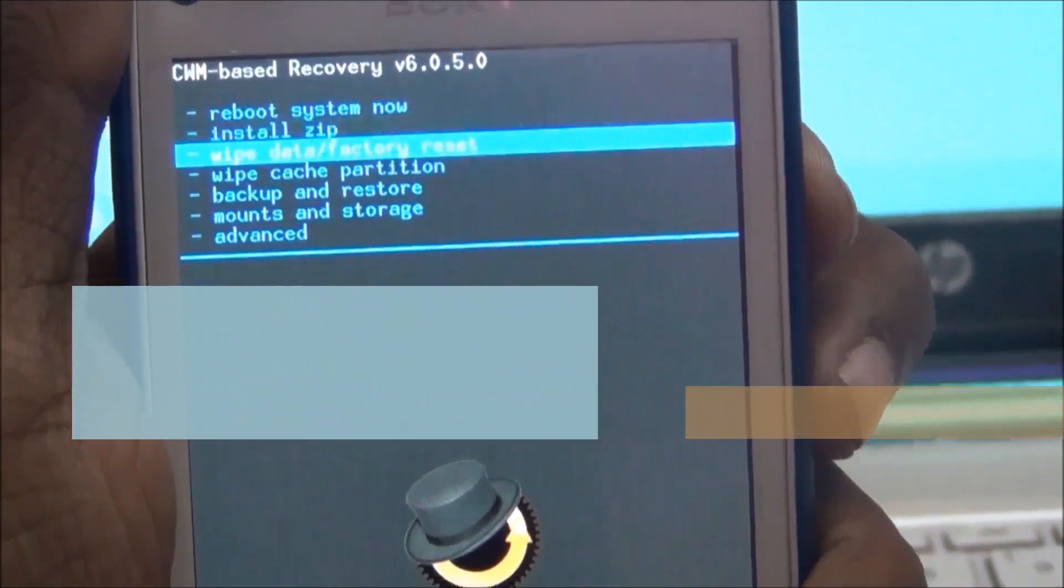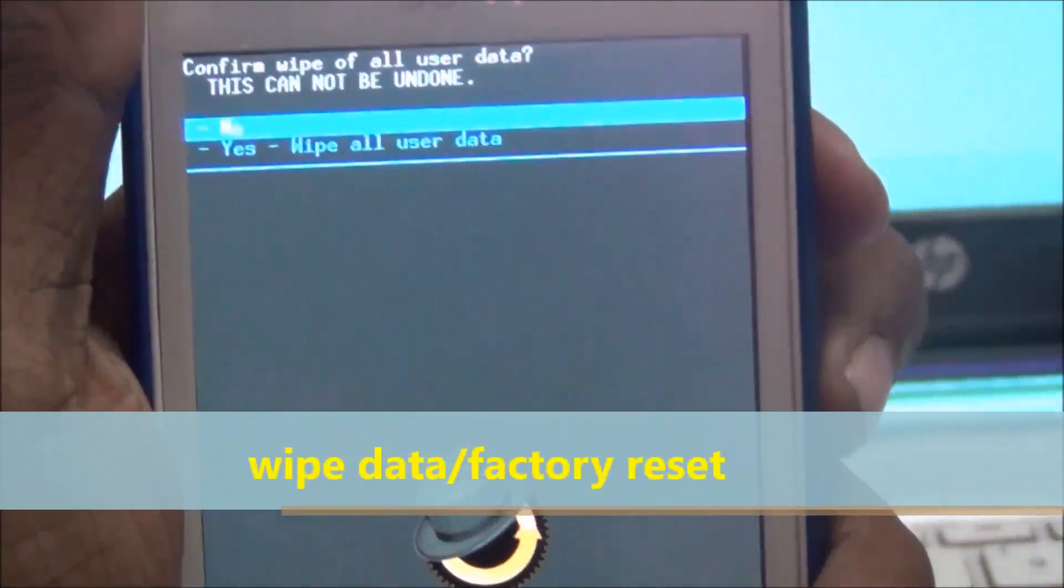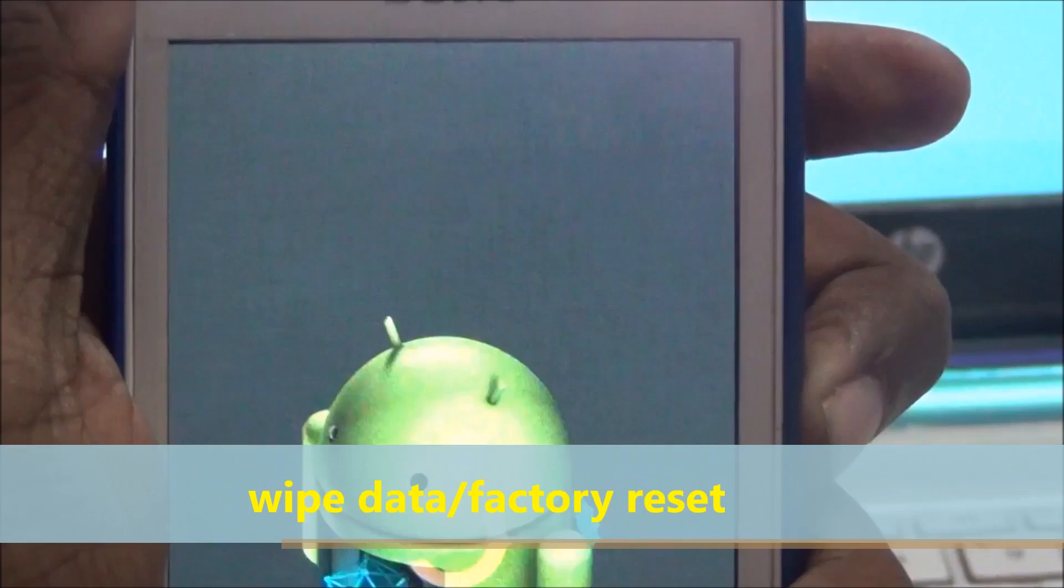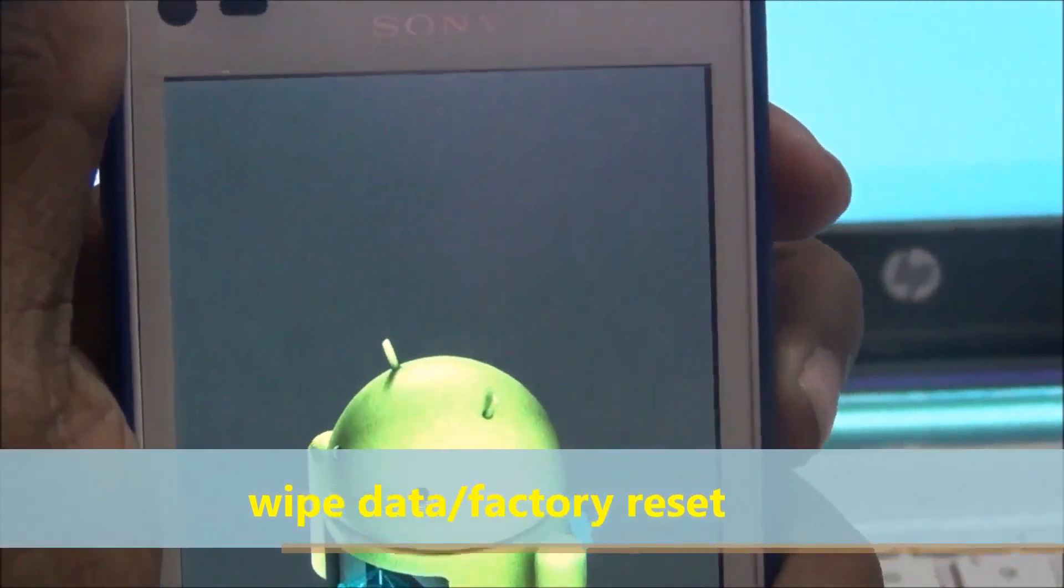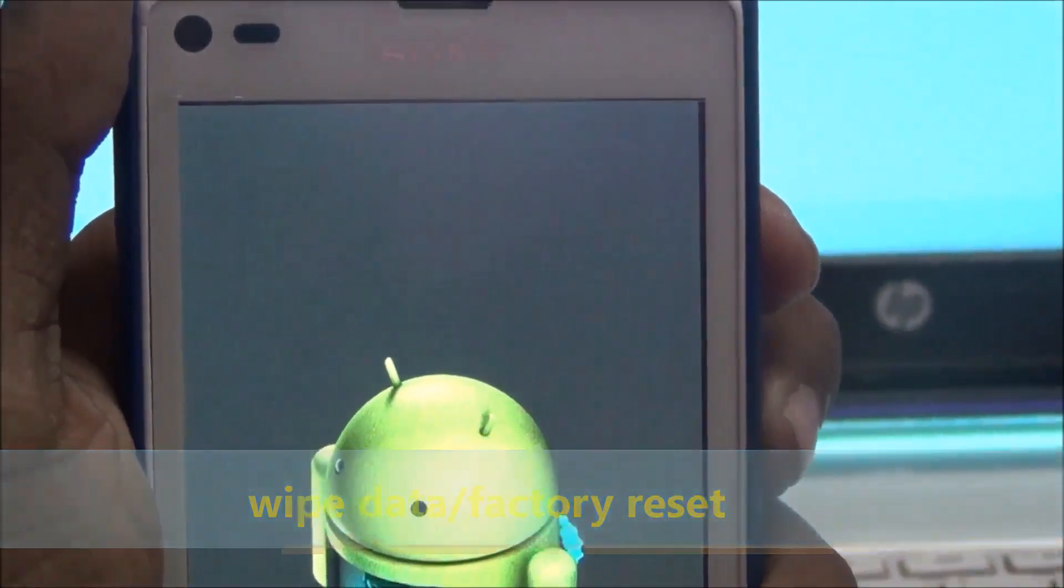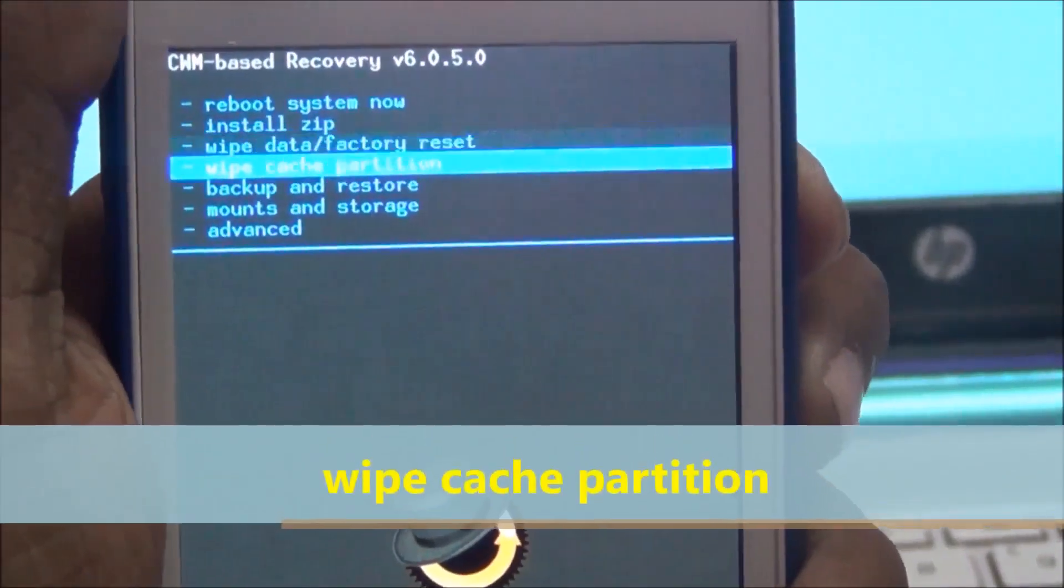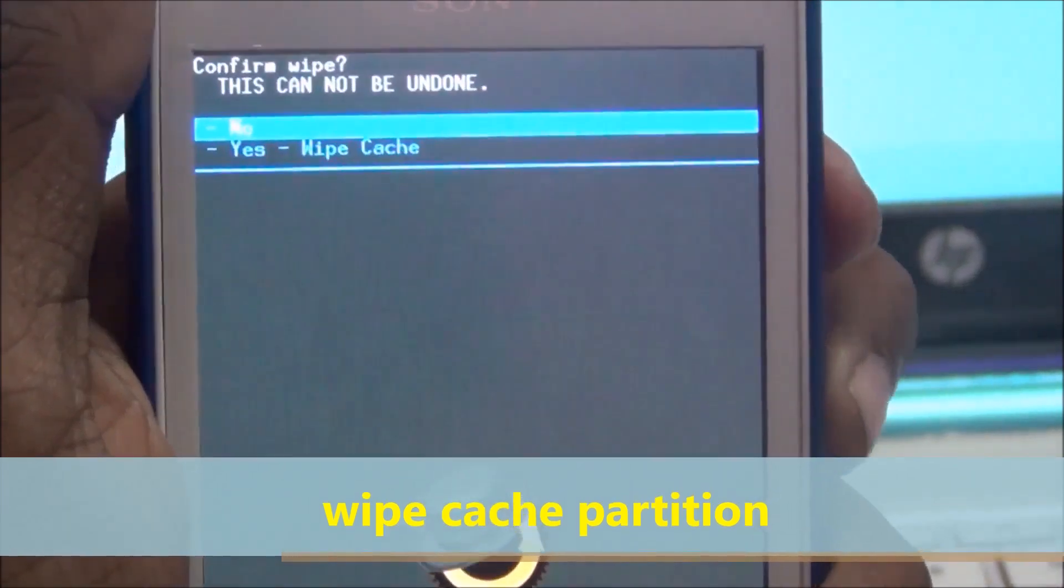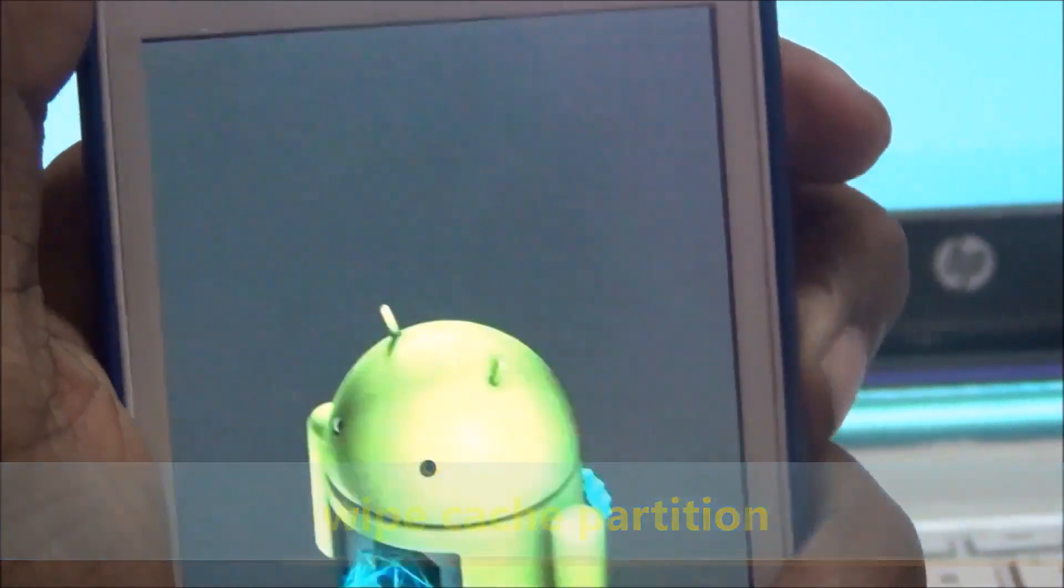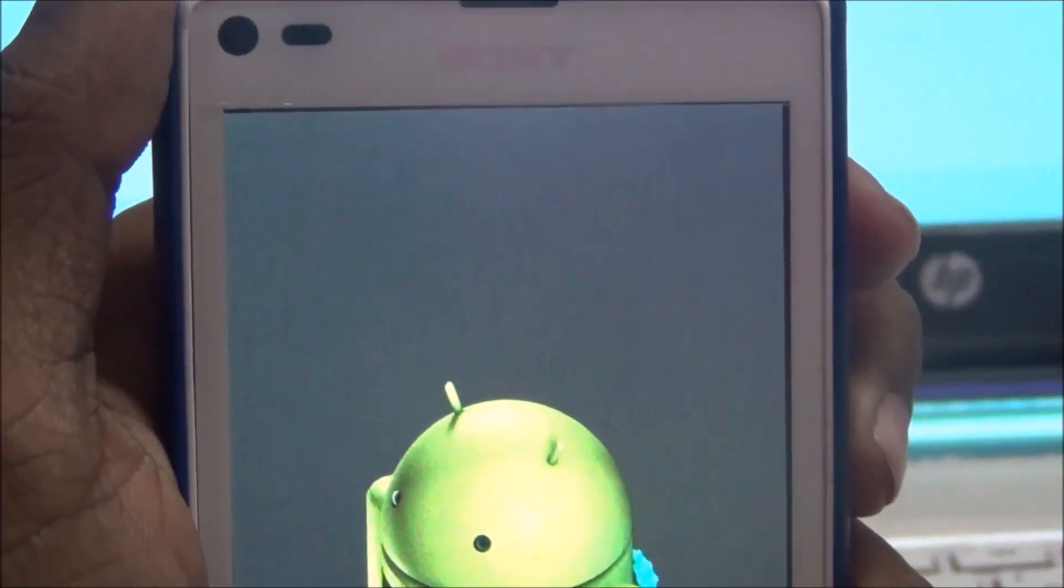Wipe data factory reset, select with power button. Wipe cache partition.